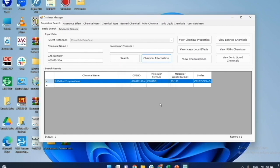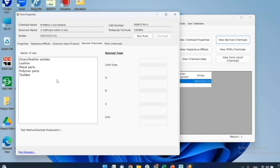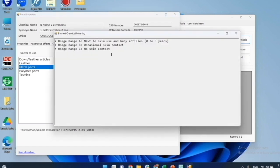Next, I will check if NMP is listed under banned chemicals by clicking on view banned chemicals. This will bring me to the banned chemical result. ChemSub includes the database of restricts of stainless consumer safety limits for 10 sectors of users with 15 substance groups. It can be noted that NMP is indeed found on the database of banned chemicals, so it may not be possible to use it in many countries. The left box shows the sector of use, and on the right shows the banned types with their values. The meaning of each banned type can be seen by double-clicking on banned types.